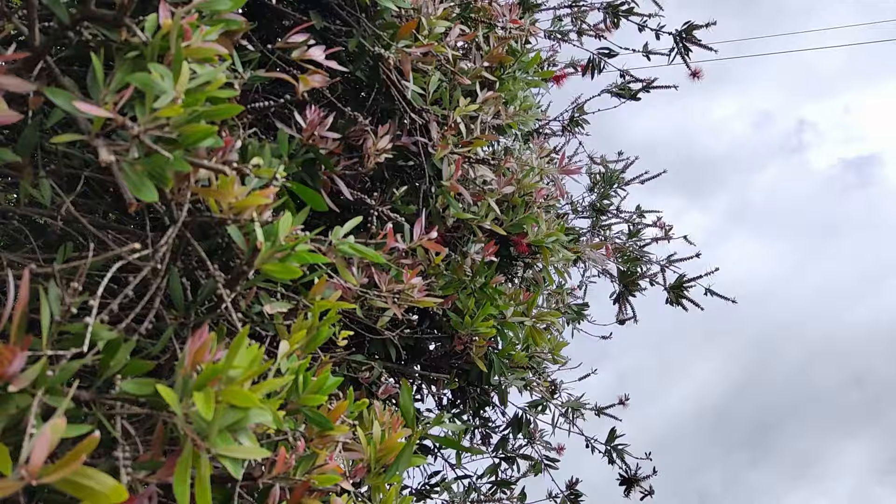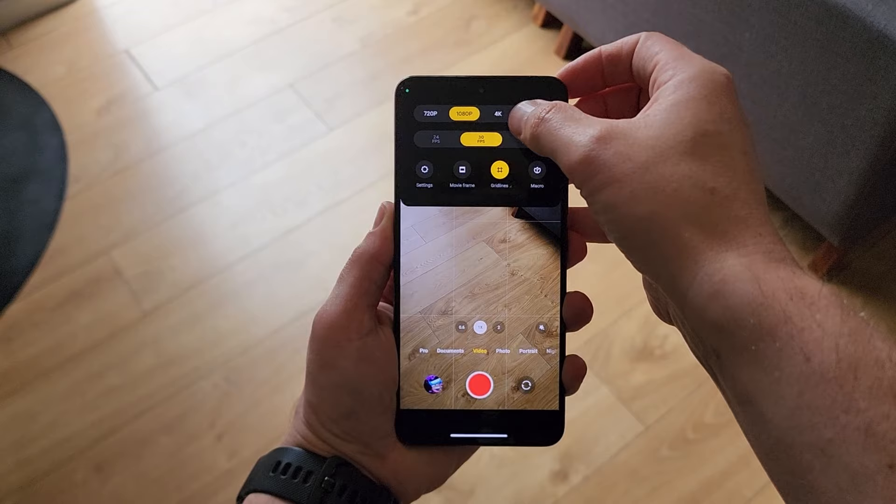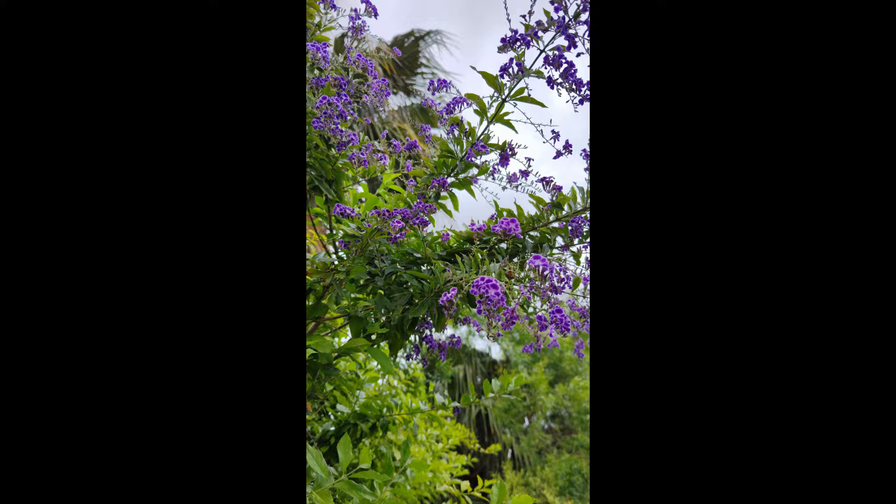The time lapse mode also uses significantly less battery when filming. 8K really uses the 200-megapixel sensor to give you some incredible detail in your images. 8K video footage is absolutely beautiful, especially when well lit, and gives more options in terms of cropping and editing than lower resolutions. Just take a look at the level of detail in these 200-megapixel images.